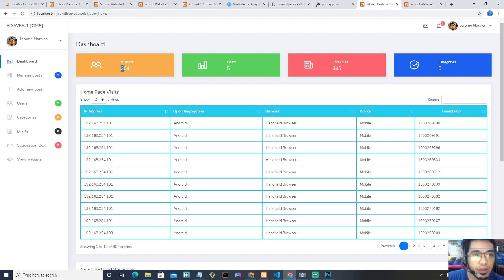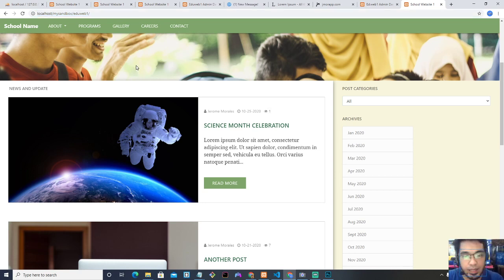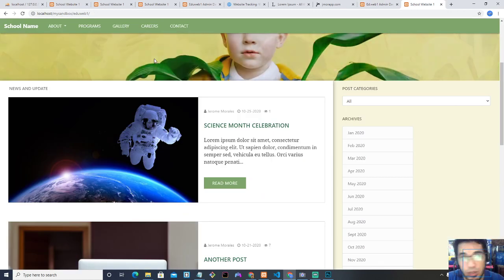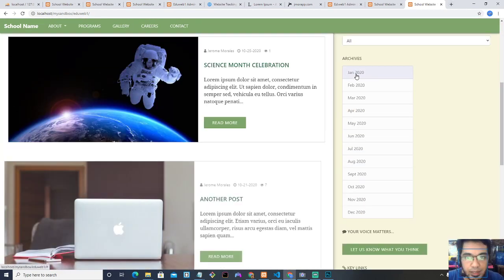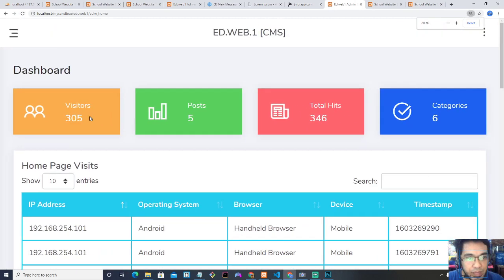Right now it says 304 visitors. That data is actual data — every time I open the website here on my system. The website is still on my computer; it's not yet uploaded on the web, but it will work the same way once deployed on the web server. So to show you it's working: I'm going to visit the site — that counts as one visit. When I go back to the dashboard and refresh, it's already 305 visitors.